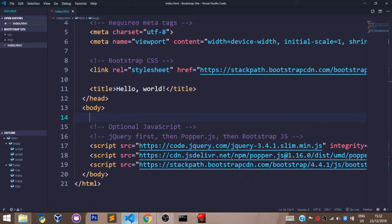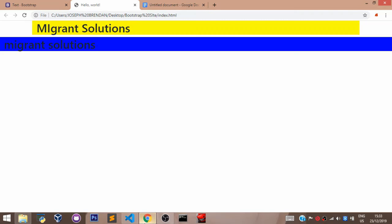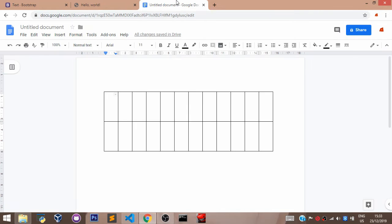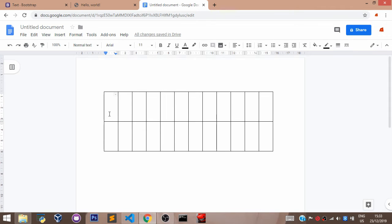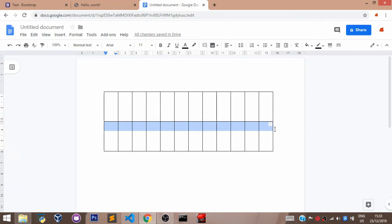In Bootstrap, the grid system is used to create a series of rows and column structure for the layout of our website. In Bootstrap, it is assumed that any screen on any device is divided into 12 columns for each row. Now, let's use the typical row and column template on Word document to explain this. Let's go over here to Google Docs actually.